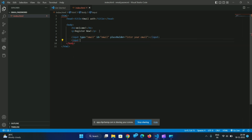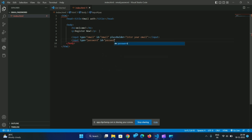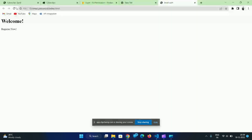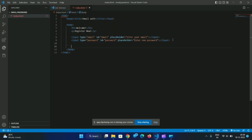Input type equals password, id equals password, placeholder: 'Enter your password'. We will fill in the email and password fields, then add a submit button.